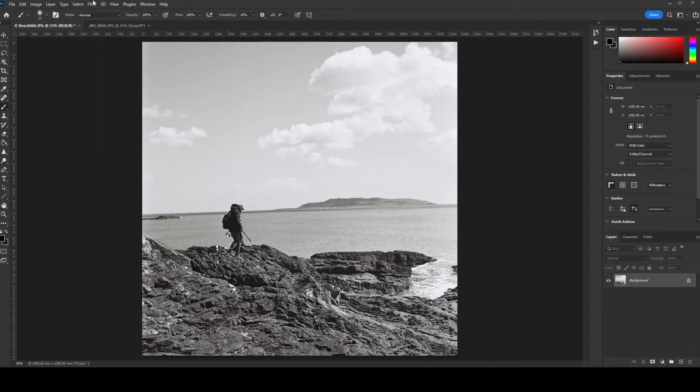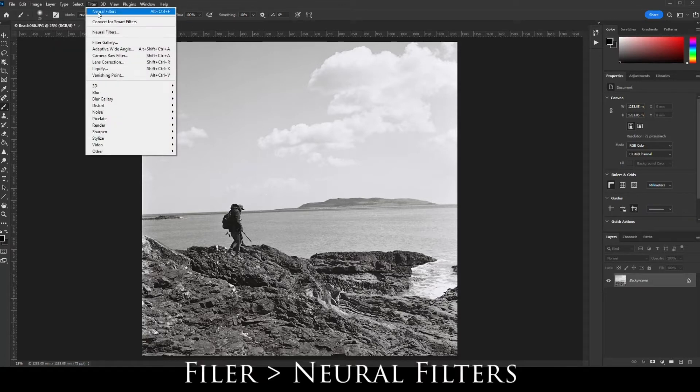From there, go to Filter, then Neural Filters.